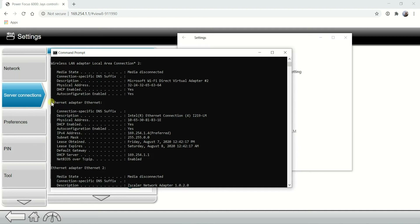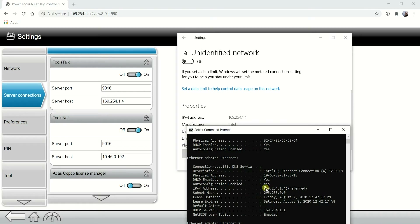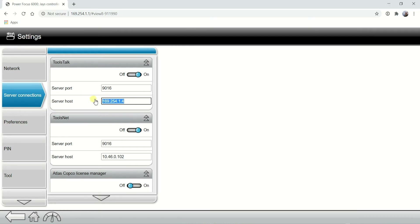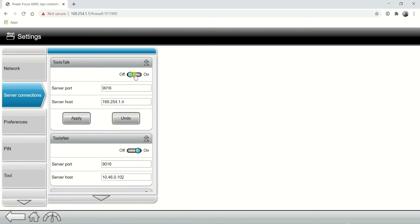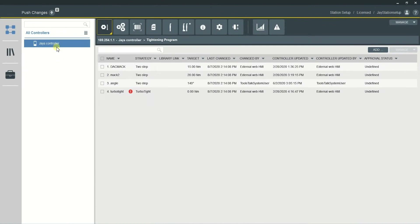Type ipconfig /all and you'll see a list of IP addresses. However, we need to connect through Ethernet, so your Ethernet IP address is 169.254.1.4. These are the two ways of checking your IP address — as you can see they match — and you just punch that IP address into the server host field. After you enter the correct IP address, your controller will appear in ToolsTalk 2.